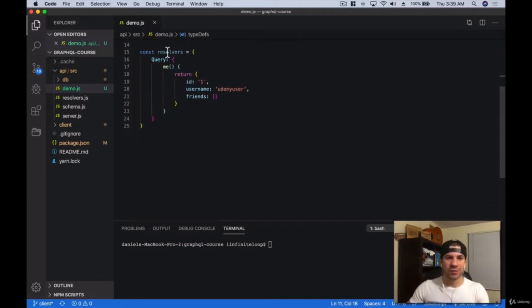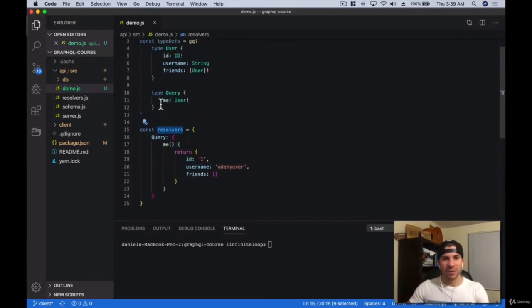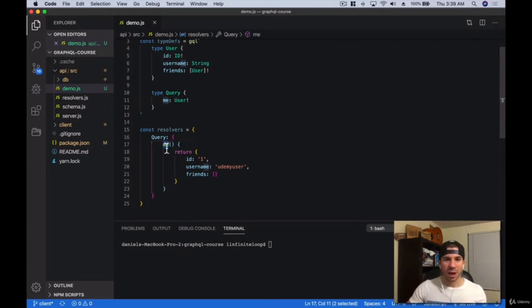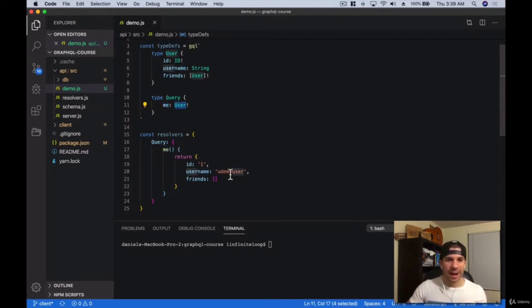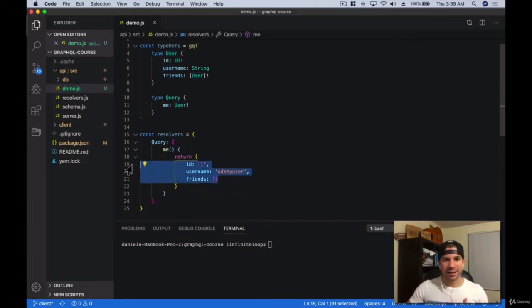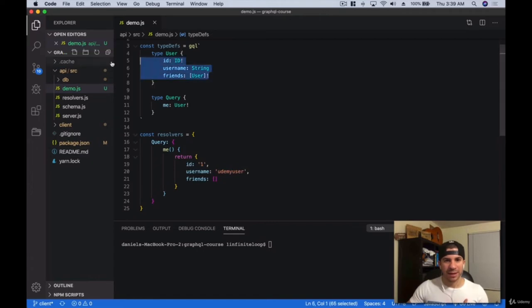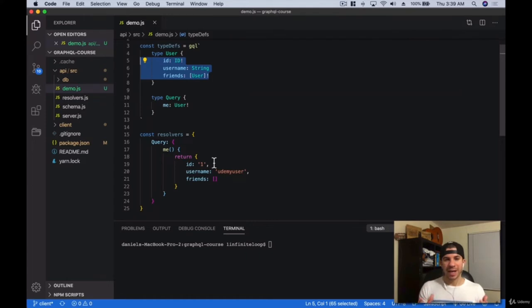What we have to do is resolve that — so now that we have this query, we have to resolve how we want to actually resolve that when someone calls 'me' and returns that user. It has to look exactly how we described the data. We're going to be talking about one-to-one relationships and fields that are not within your type structure, but that you can virtualize through the resolvers. We'll get into that later.